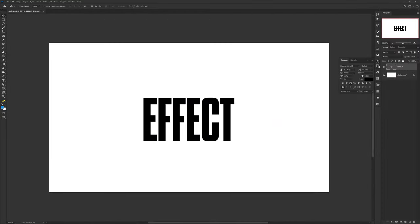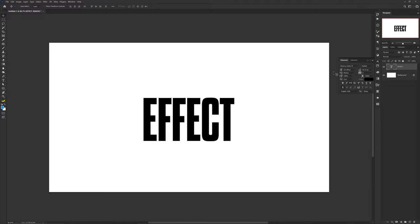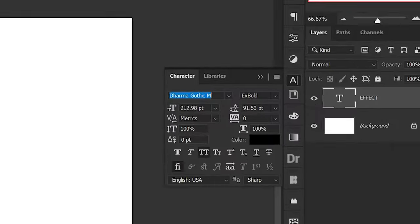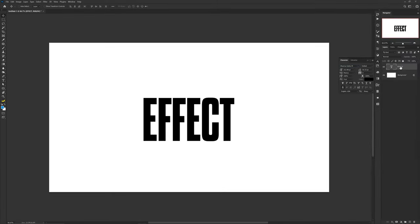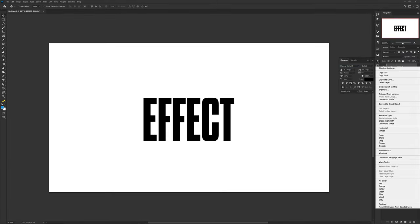Alright guys, so the first text effect is a really fun stack effect that can double as a pattern texture as well. Simply use a vertically tall font for the best look possible. I'm using a Google font known as Drama Gothic M.